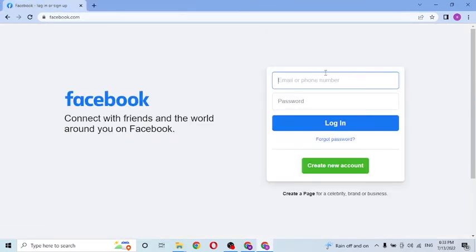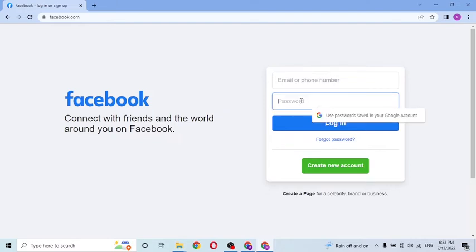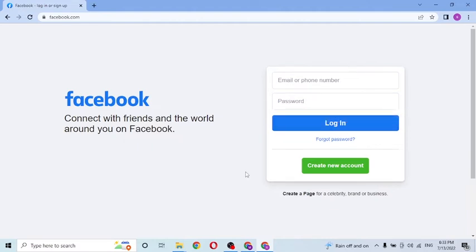Enter your email or phone number which you registered on Facebook, and after that enter your password over here. Then click on login to sign into your Facebook account.